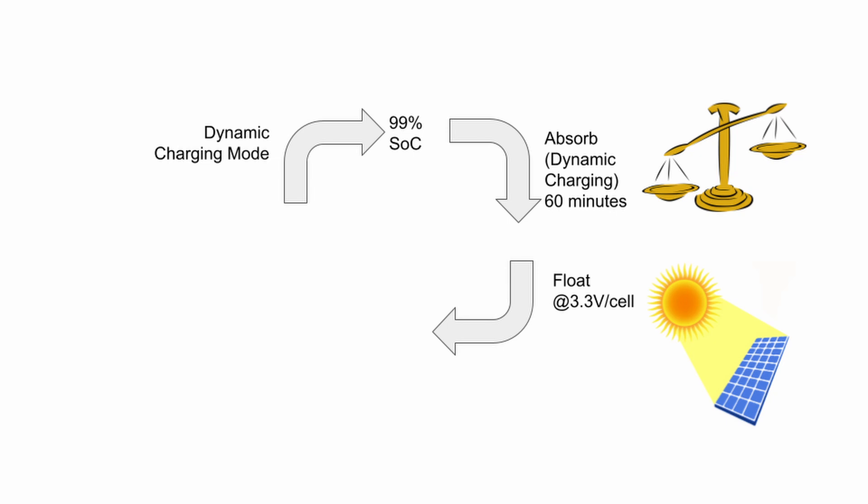Finally, once both absorption and float modes are elapsed, the charger would be told to stop, supplying zero voltage and zero current. You can of course disable either the absorb or float stages entirely by just reducing the time down to one minute. The charger would then be told to stop on a fully charged battery.